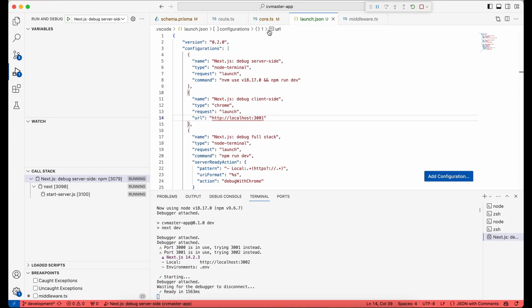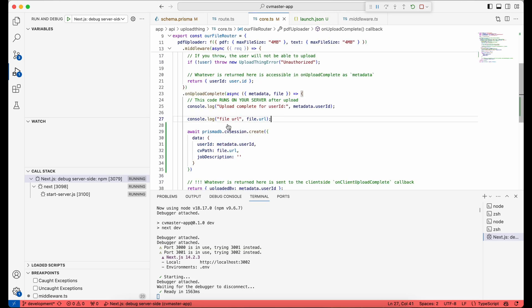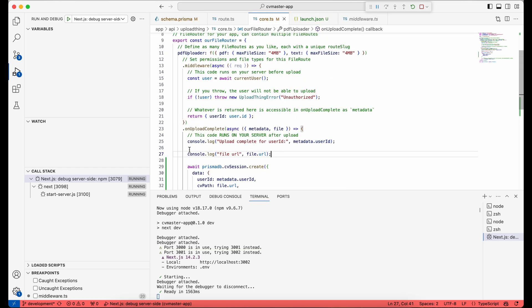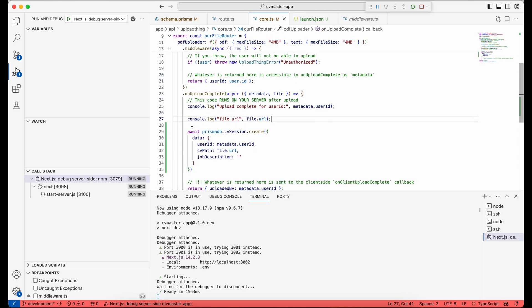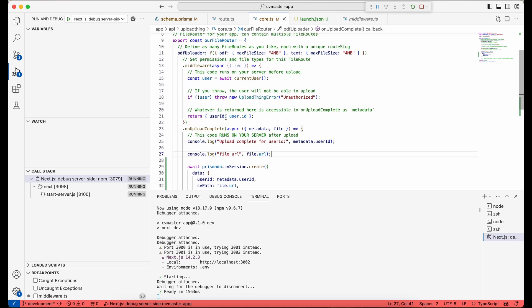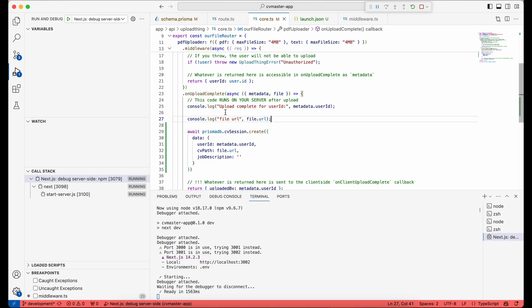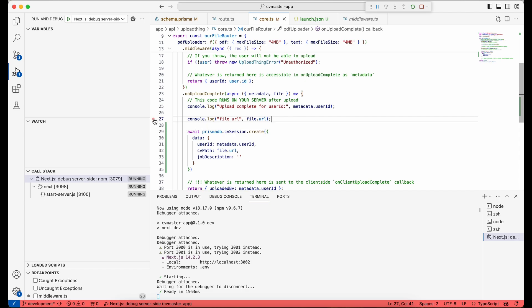So now, to do the debugging, you need to put some breakpoints in your code. So here, for instance, when I want to upload a file and after the file uploading is done, I want to see the result. So here I can just put a breakpoint.